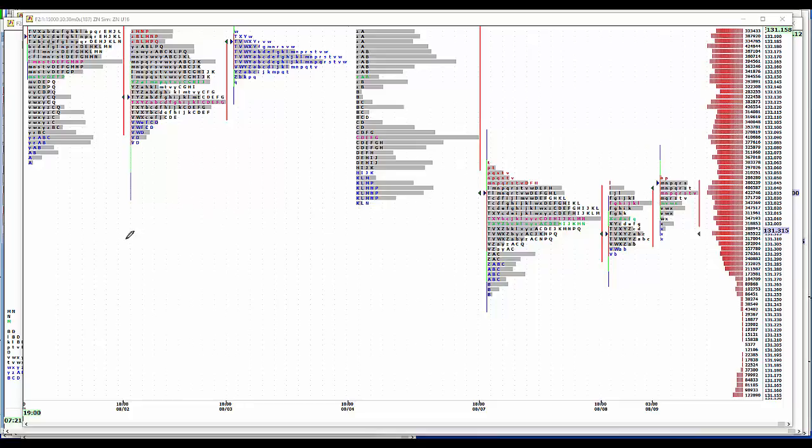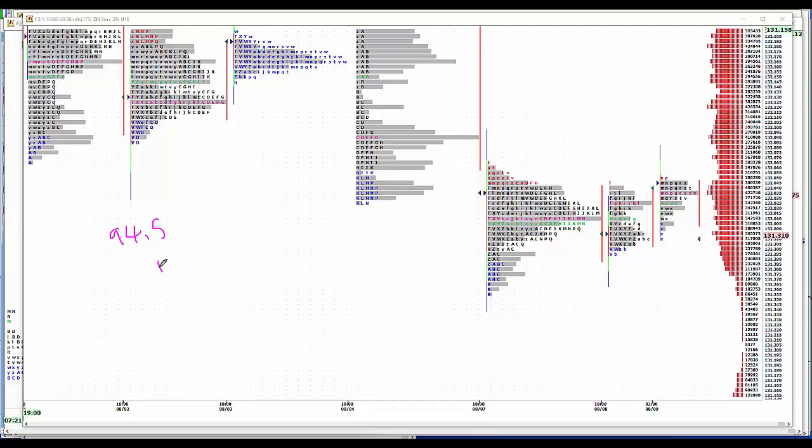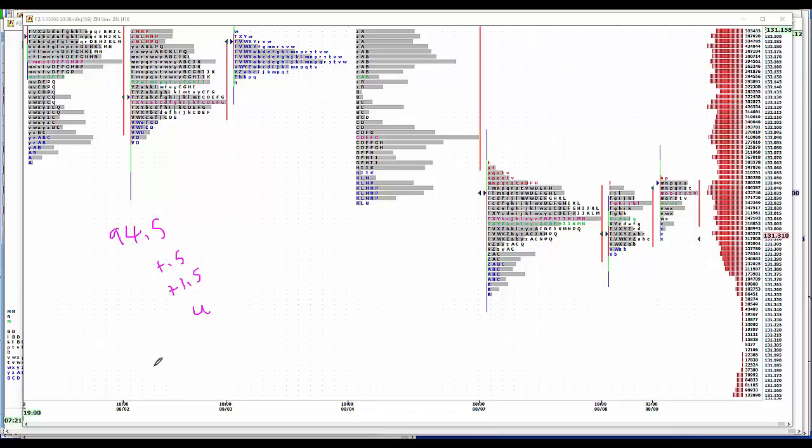We have NFIB Small Business Optimism Index at 94.5, non-farm productivity up a half a percent, unit labor costs up 1.5 percent, that seems high given the softness of the job market, wholesale trade unchanged, and the IBD TIP Economic Optimism Index at 46.2.